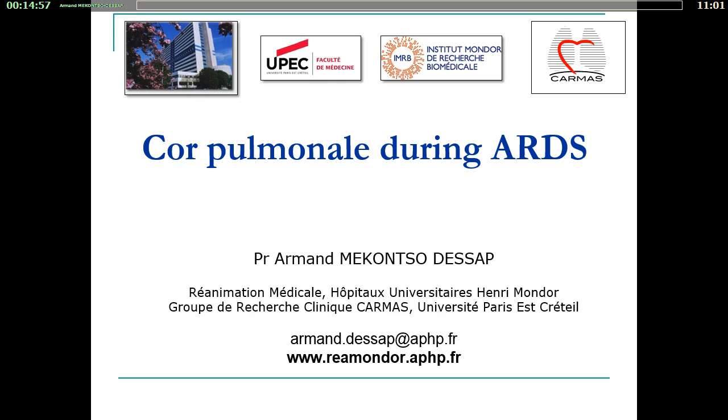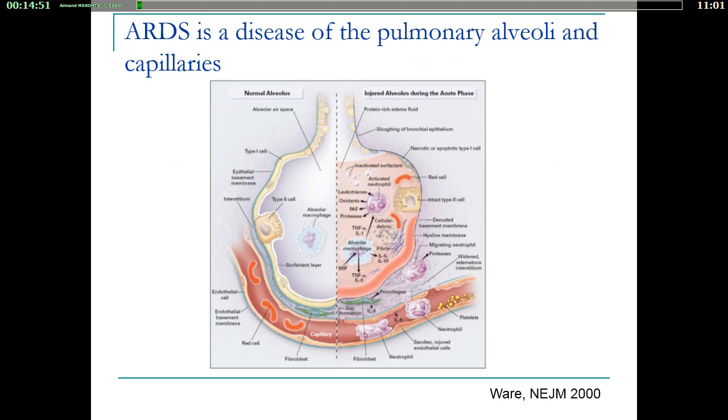Thank you very much. We are going to talk about the mechanism, prevalence, and consequences of cor pulmonale.